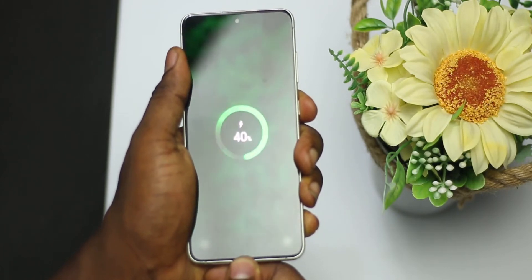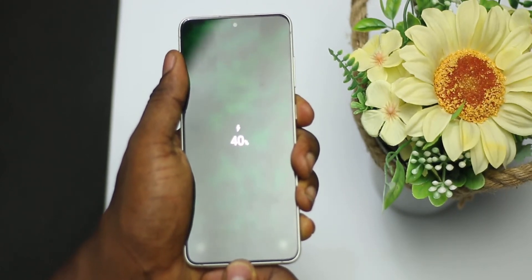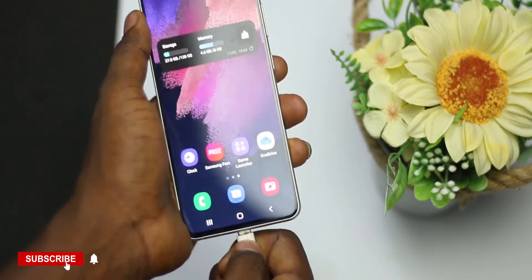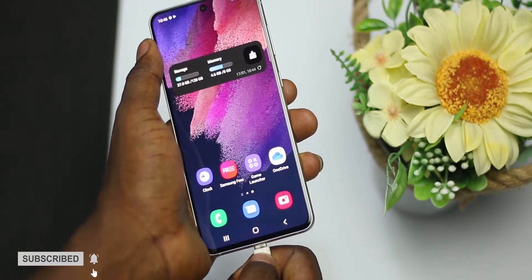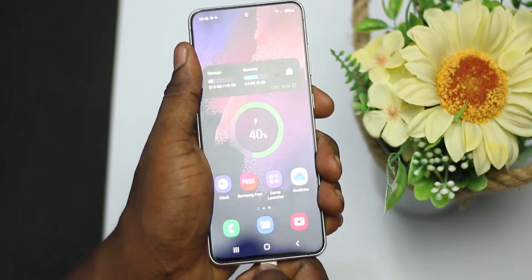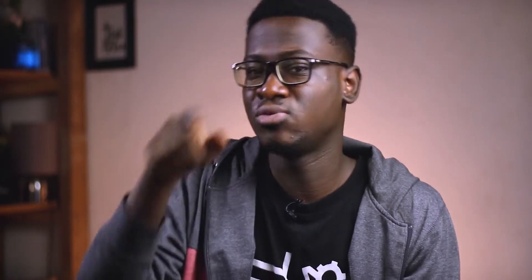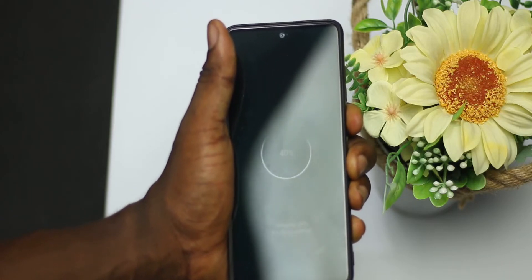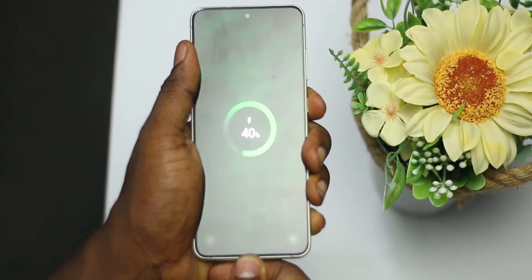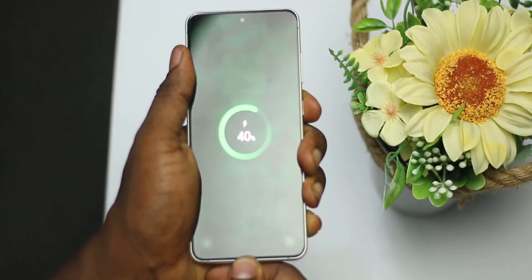Coming from One UI 3.1 to One UI 4.0, the charging animation is one of the most obvious features that has changed on Samsung devices this year. On One UI 3.1 we had a ring-like animation that was just a thin circle, unlike the thicker one we have now on One UI 4.0.